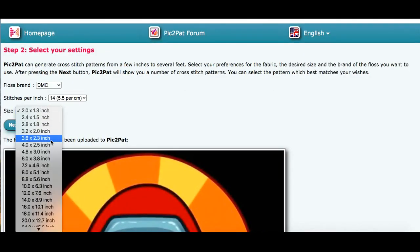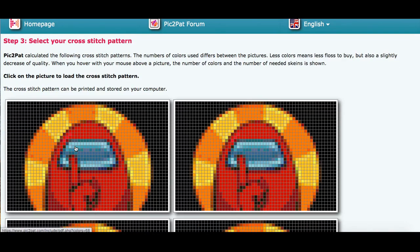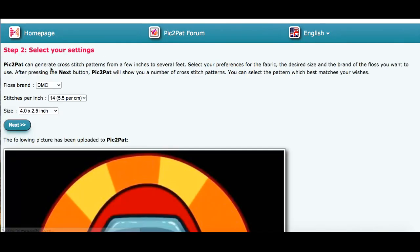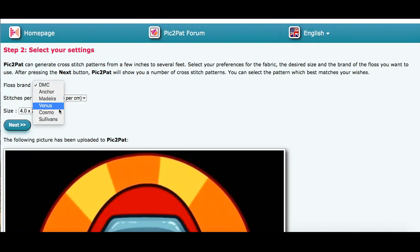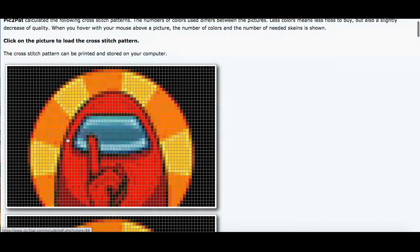I may want to try a size that's a little bit bigger. I like this image a little bit better. I can also change other settings to see if there's a better picture I like — I might try changing the floss brand, and I can also change the stitches per inch. This gives a little bit more detail.